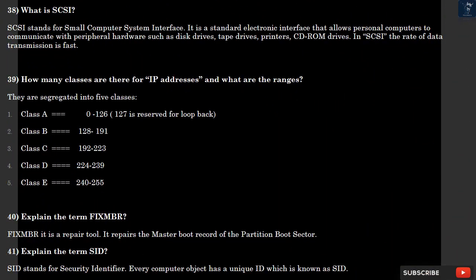Question 38: What is SCSI? SCSI stands for Small Computer System Interface. It is a standard electronic interface that allows personal computers to communicate with peripheral hardware such as disk drives, tape drives, printers, and CD-ROM drives. In SCSI, the rate of data transmission is fast.